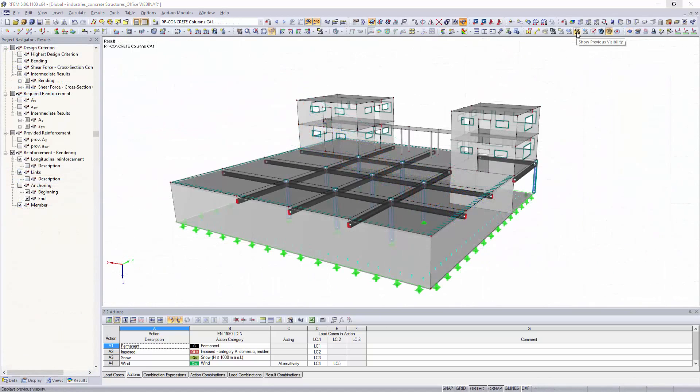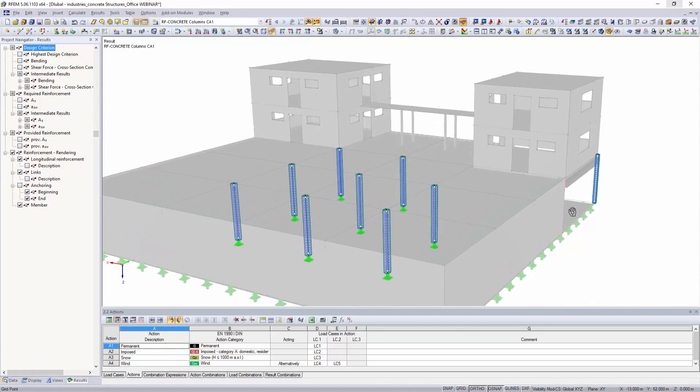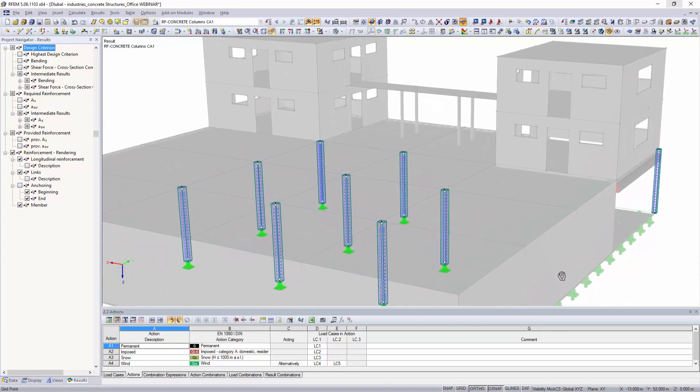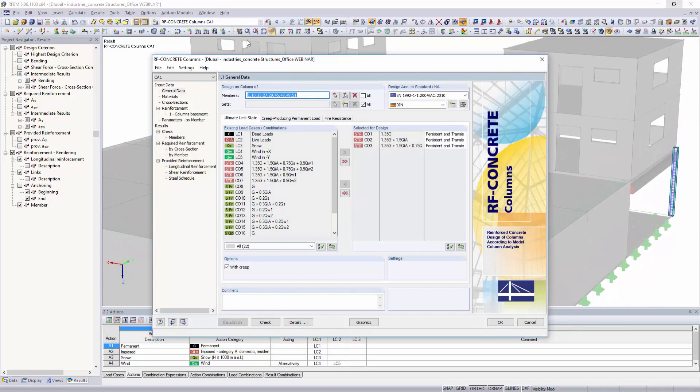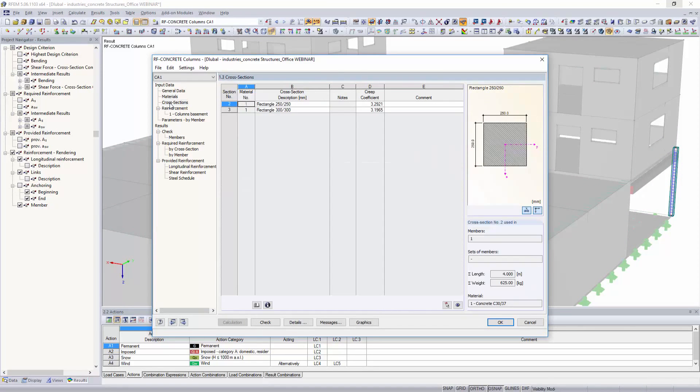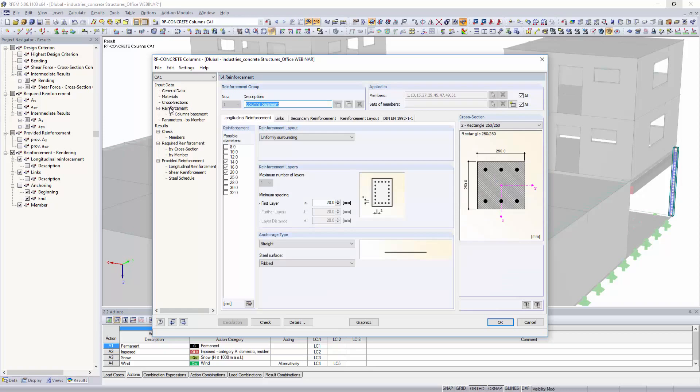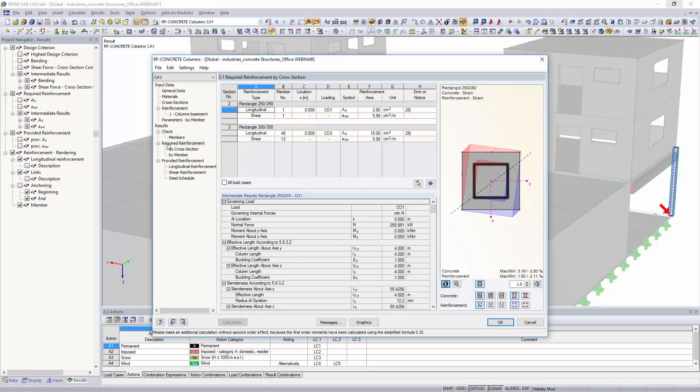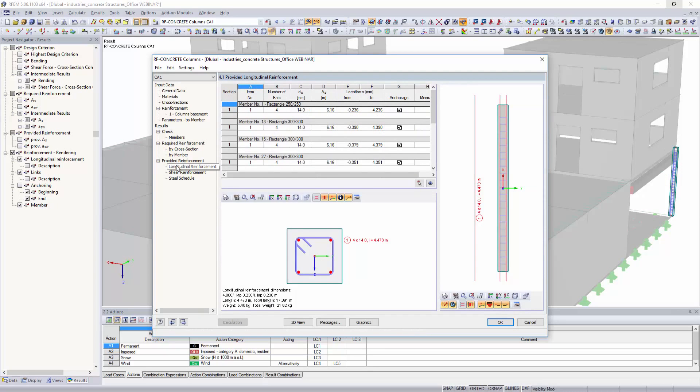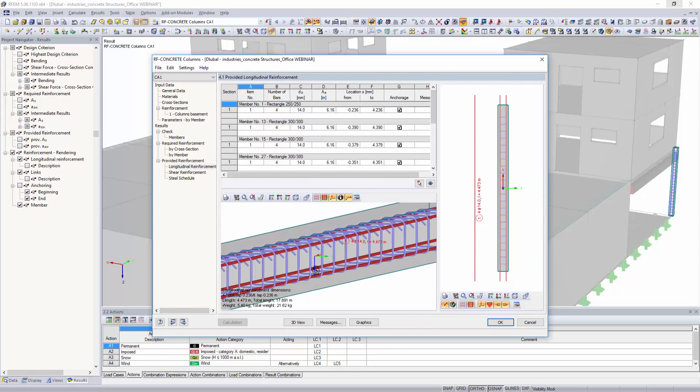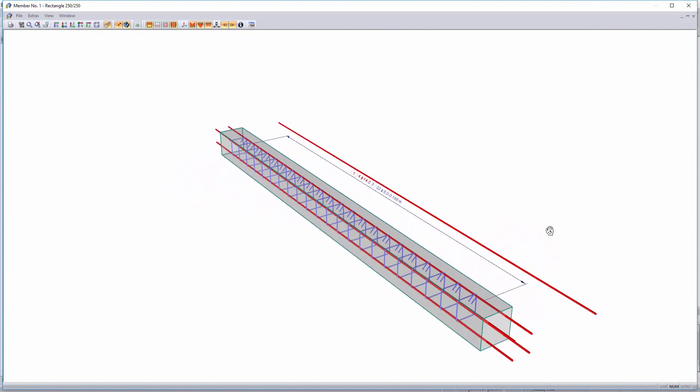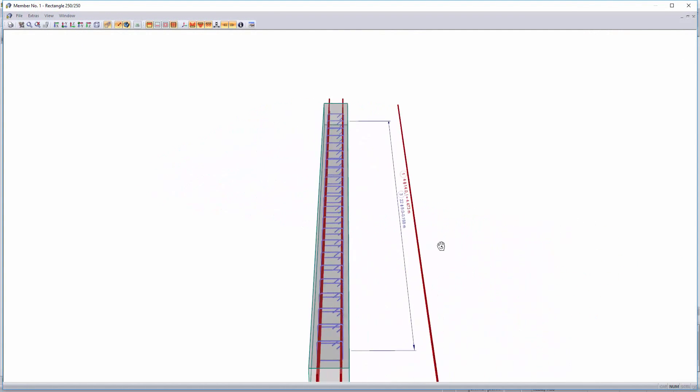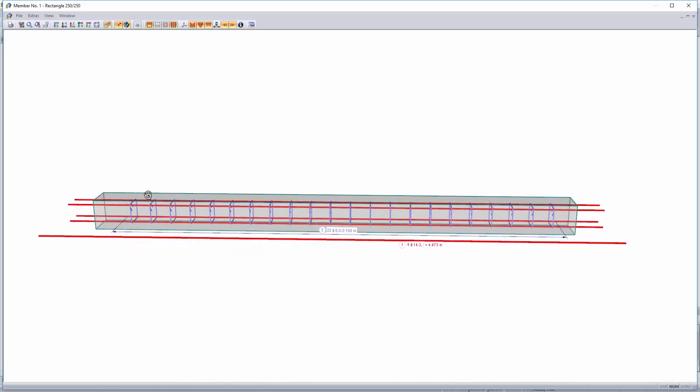The add-on module Concrete Columns performs the ultimate limit state designs of rectangular and circular compression elements according to the model column method, based on nominal curvature. In order to avoid a non-linear calculation that is difficult to check, it is possible to determine the internal forces affected by deformation in a simplified way using a model column.